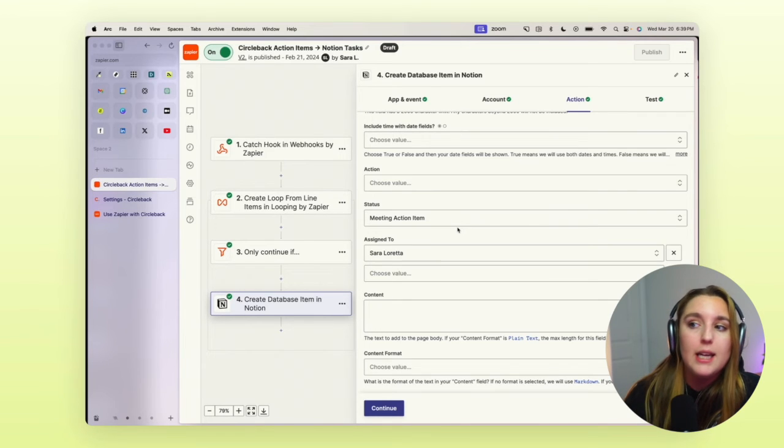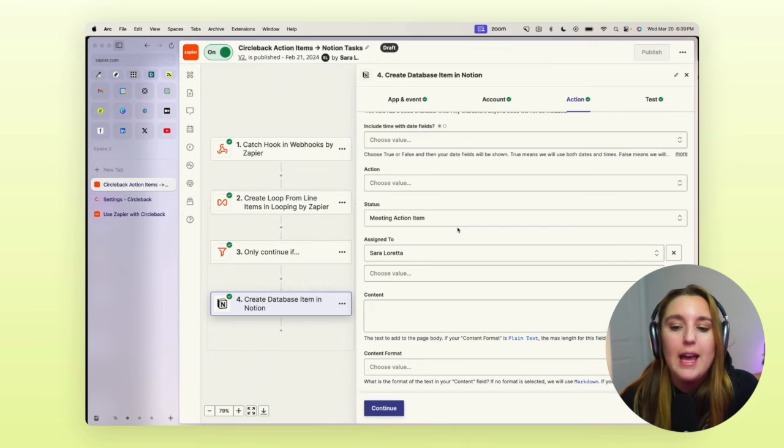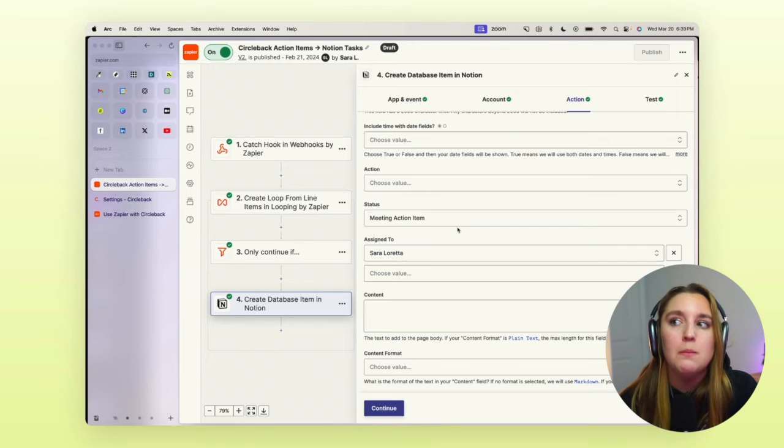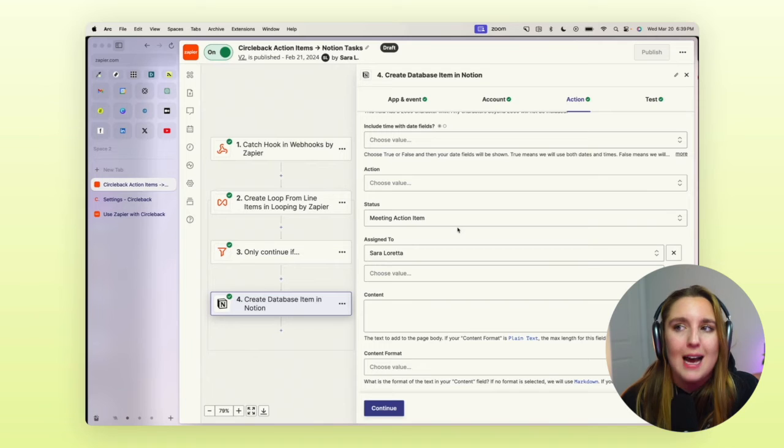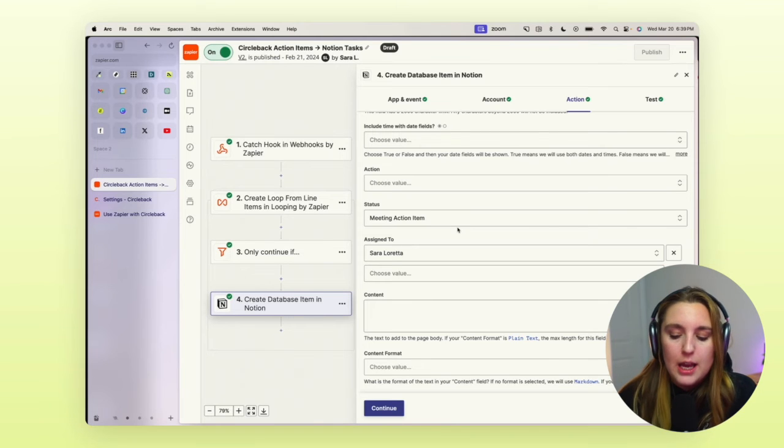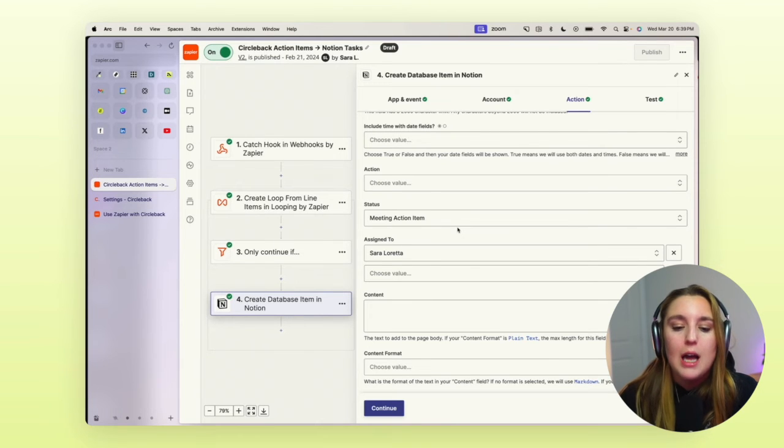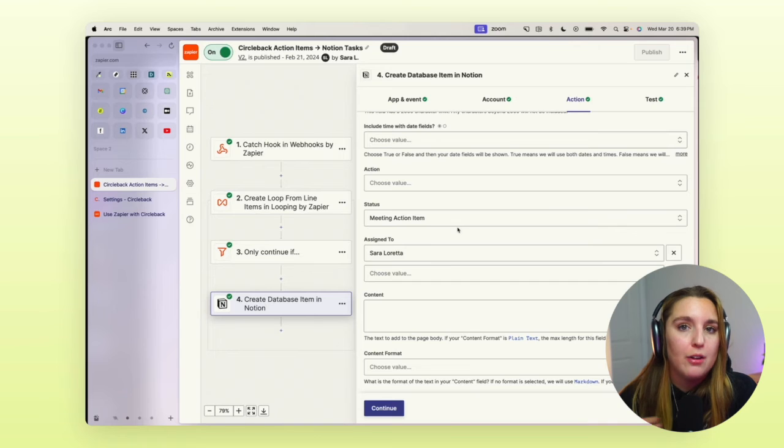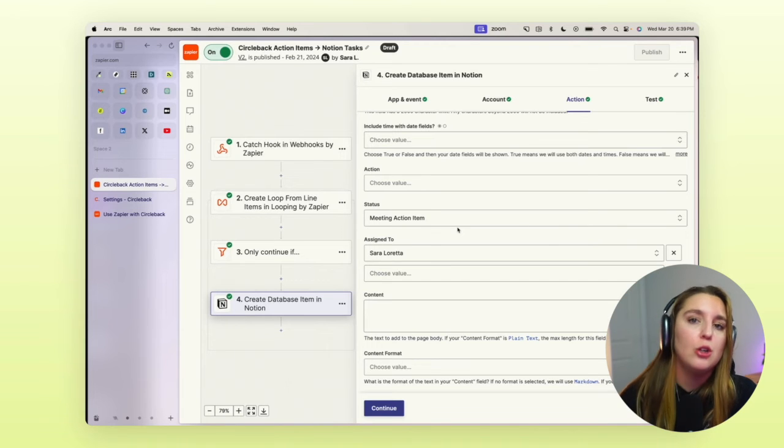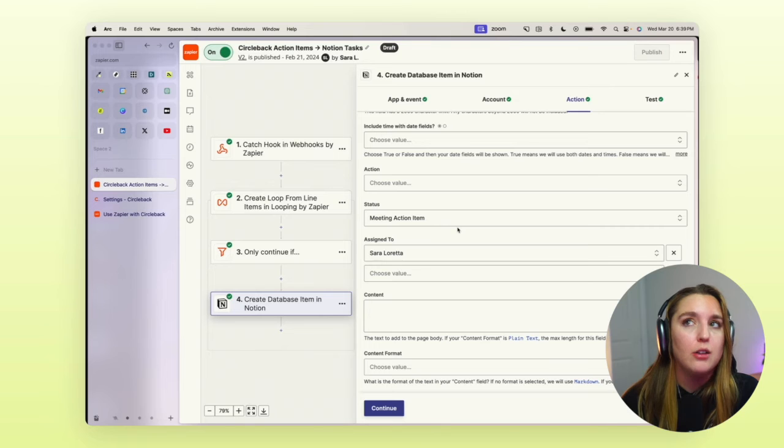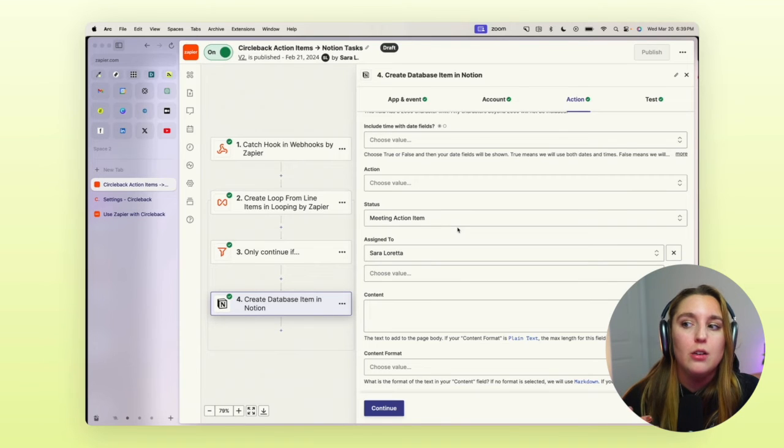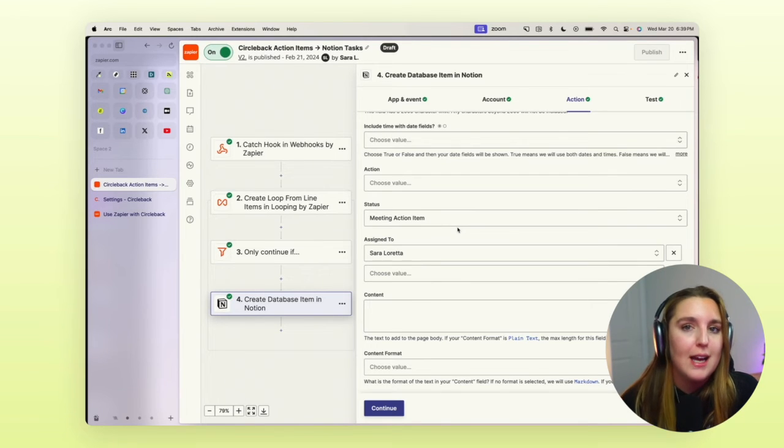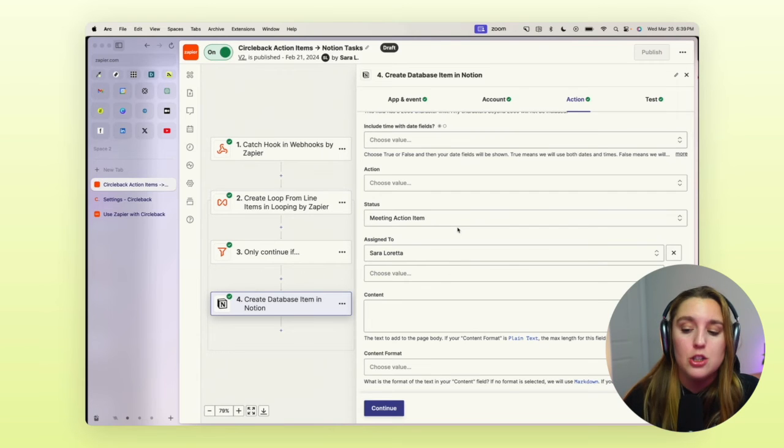This is going to tag everything. Circleback only picks up what it thinks is action items. So it may tag something as an action where you just said, Hey, I'm going to do X, Y, Z, but it doesn't necessarily mean that it's actually a task you need to follow up on. And so, like I mentioned in that video, I would rather have more things here that I need to review or decline or delete rather than wonder, Oh shit, did I get all of the tasks that I needed to do?